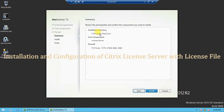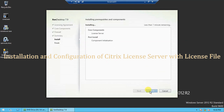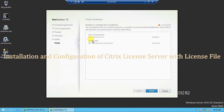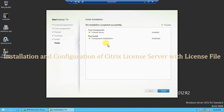Click on Next. This is your summary page — you can review the installation directory, core components you are going to install on this server, and the firewall TCP ports which you need to allow on the firewall. Check all the details and then click on Install. Now the installation has started; it will take a couple of minutes to finish. The license server has been installed successfully — click Finish.